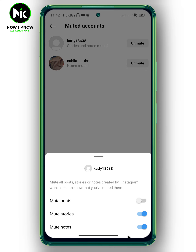Then toggle off Mute Stories. And this is how to unmute someone's story on Instagram. Thanks for watching, see ya!